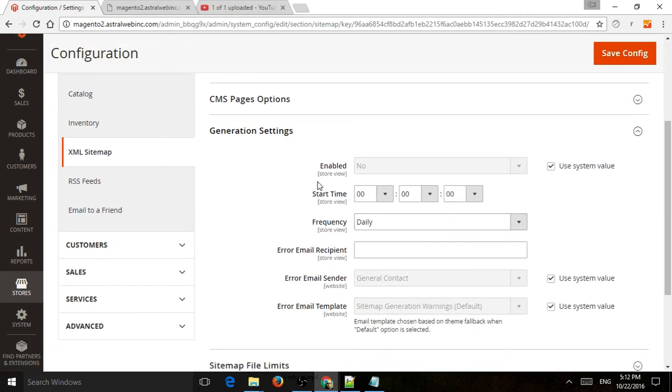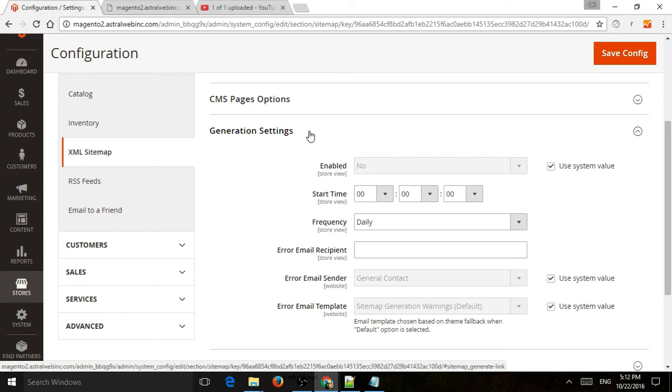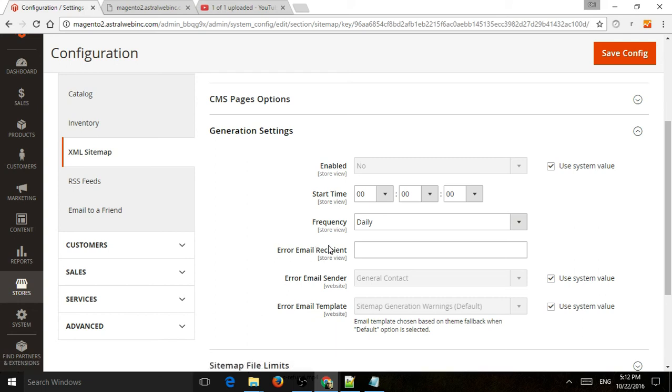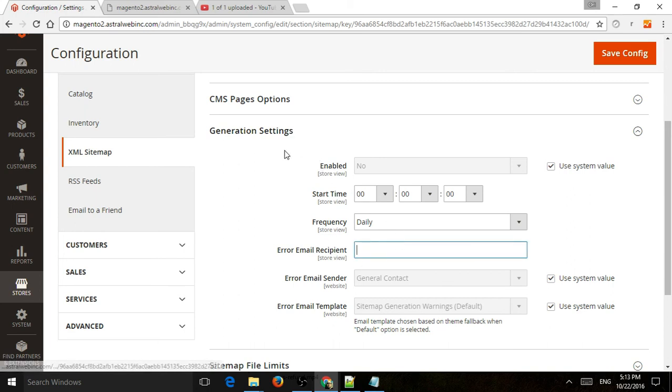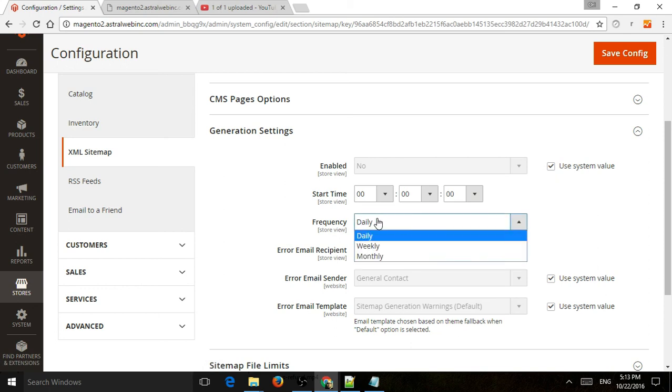You can specify how often to generate the sitemap.xml, what we just created. And you can specify also if you do have an error in generation, you know, specify an email and it will send you an alert. So depending on how often your catalog refreshes or your pages, you may select something different here.